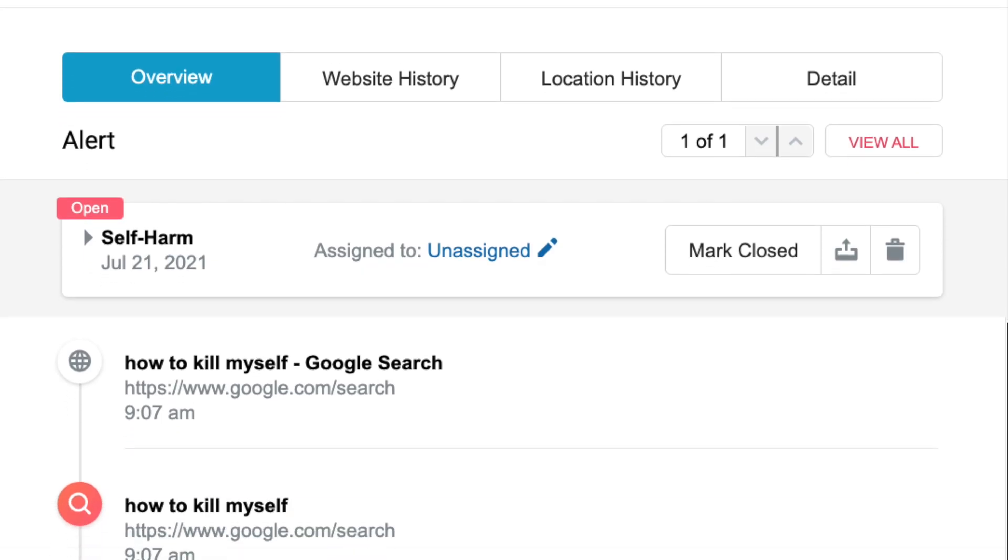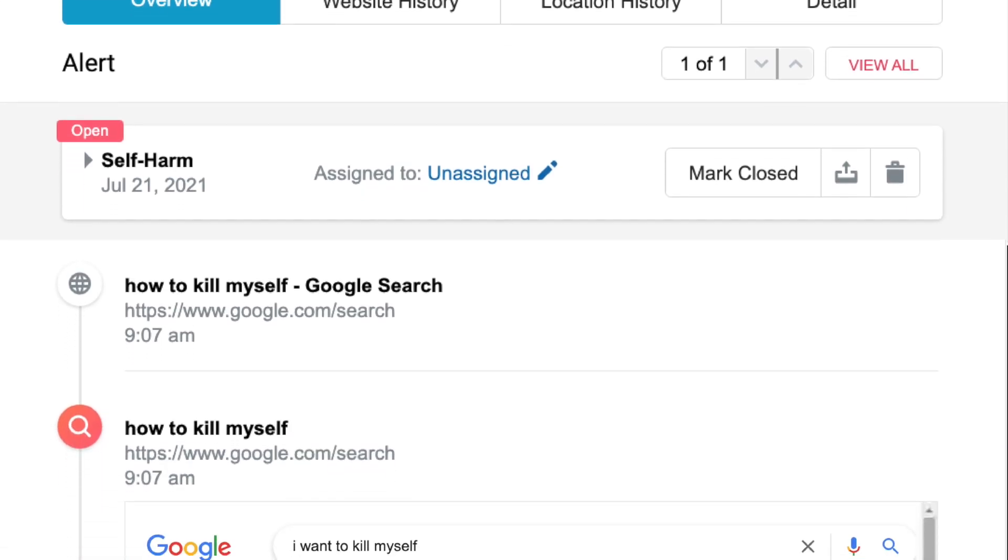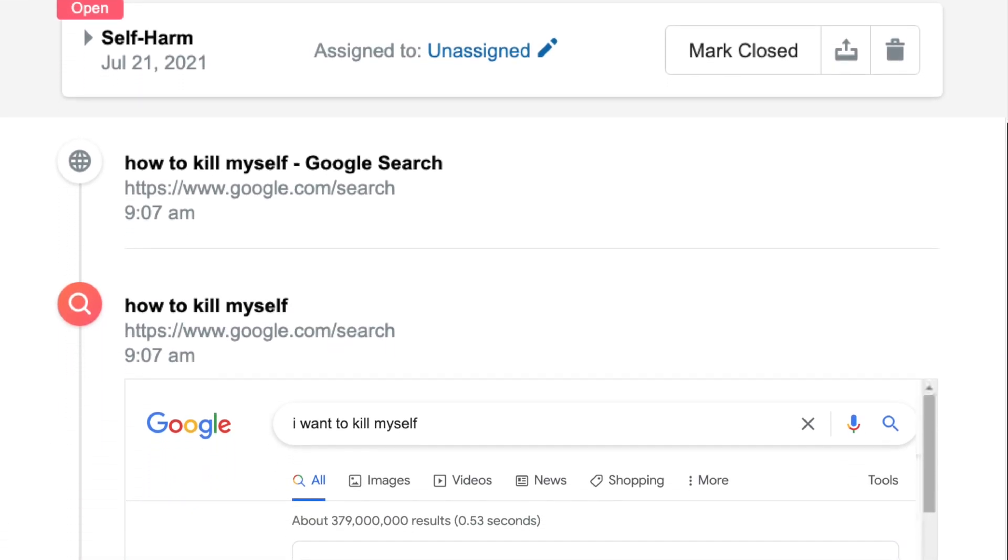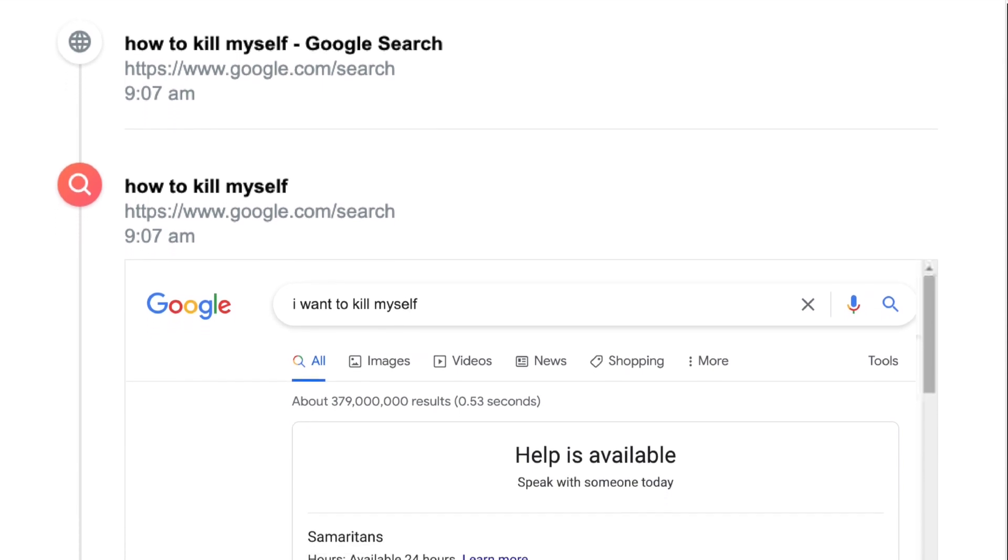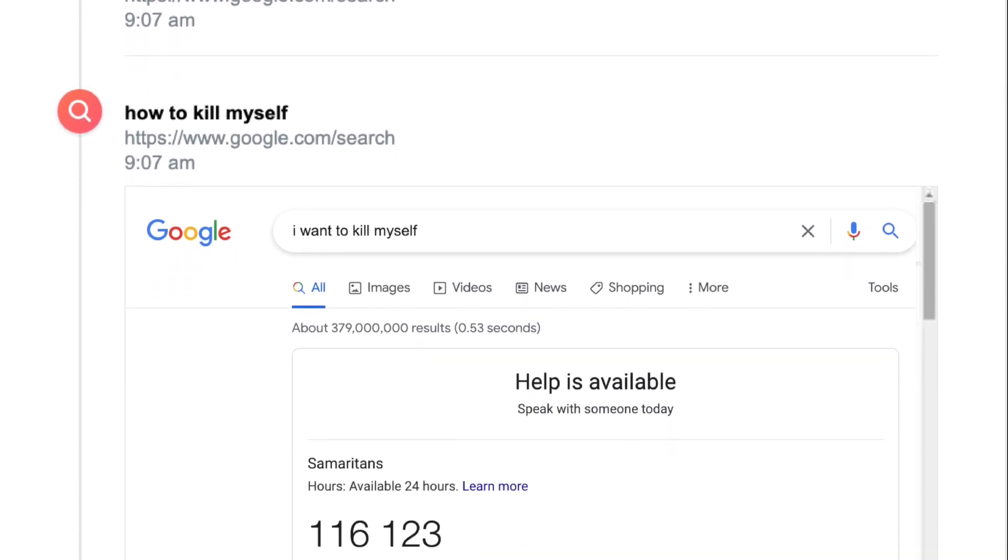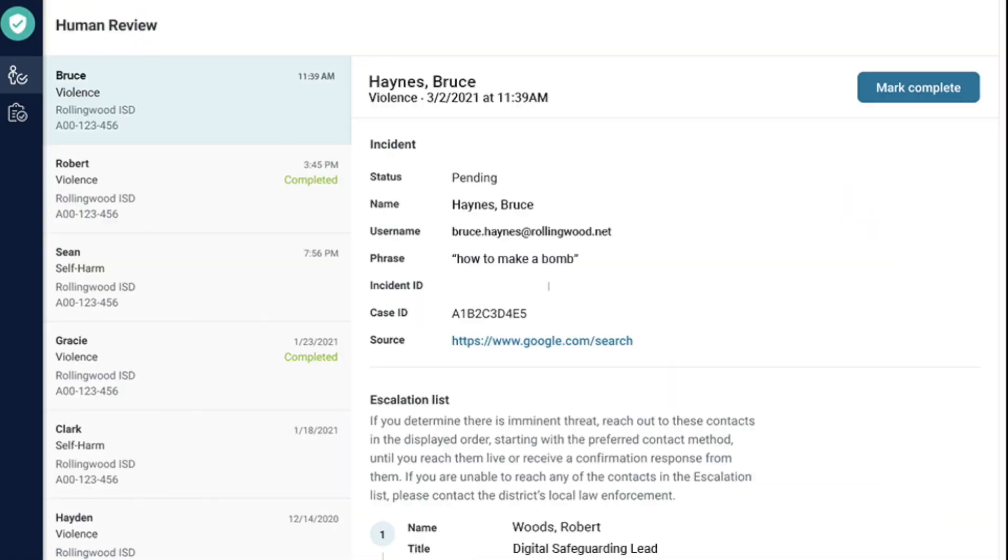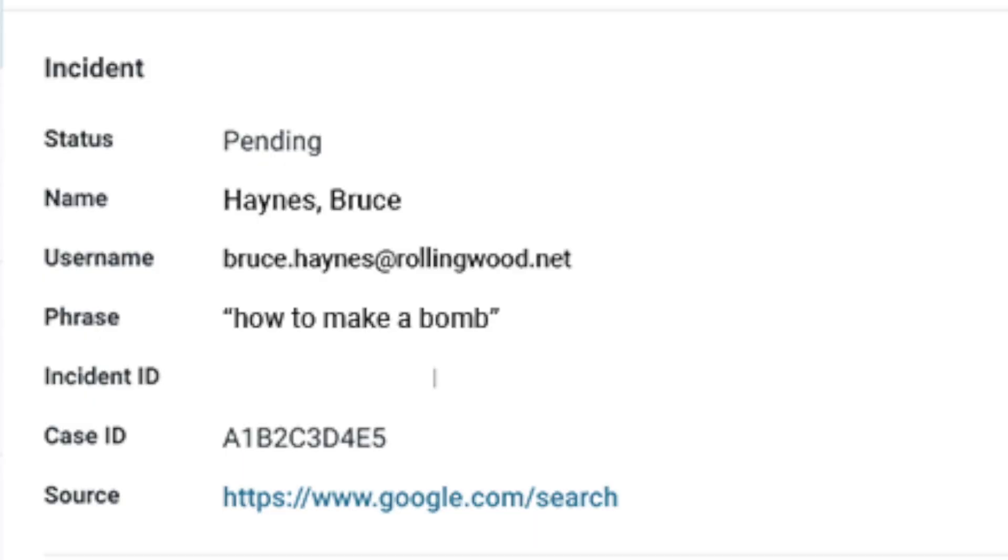A historical student activity timeline with full URLs and timestamped screenshots of past and newly flagged behaviors helps provide valuable context into student mindset.